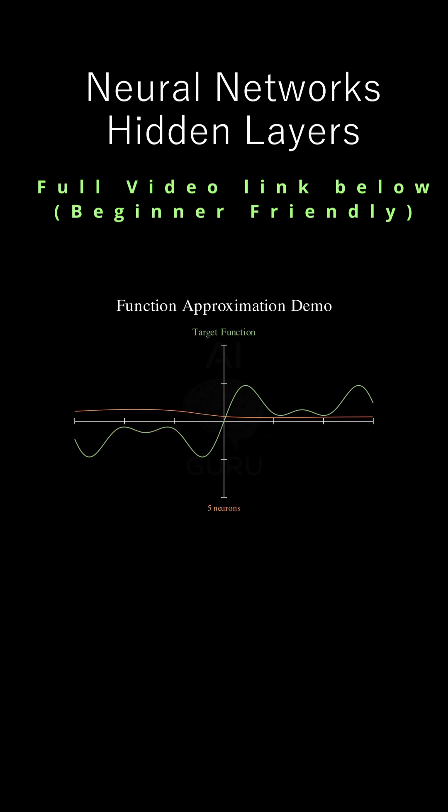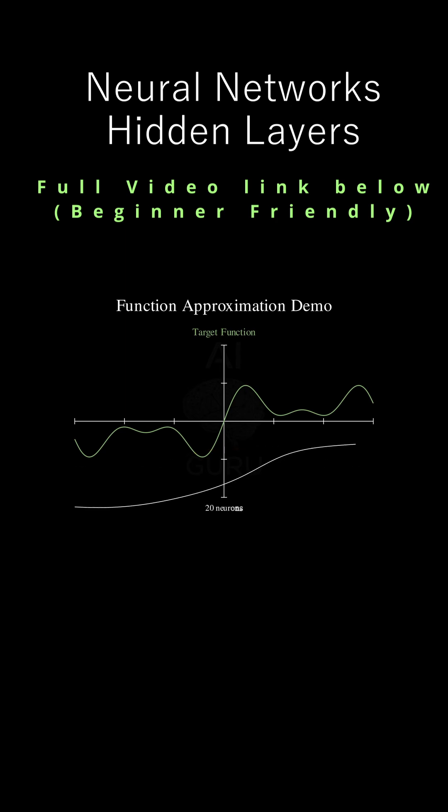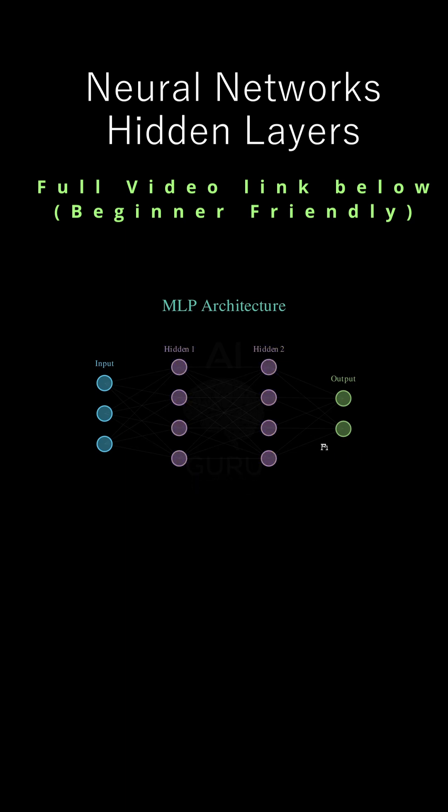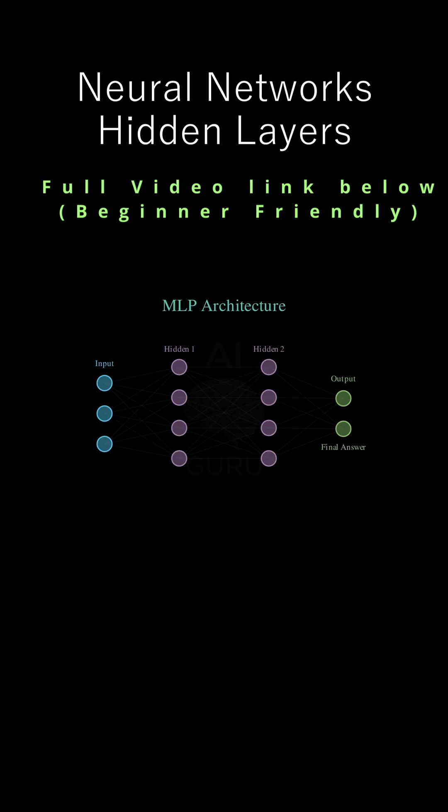So depth allows for a more efficient representation. Exactly. Instead of forcing two massive layers to learn incredibly complex mappings, you distribute that complexity over many shallower layers. It actually makes the optimization problem, the learning itself, easier to solve in practice. That makes a lot of sense. And then finally, we get to the output layer.